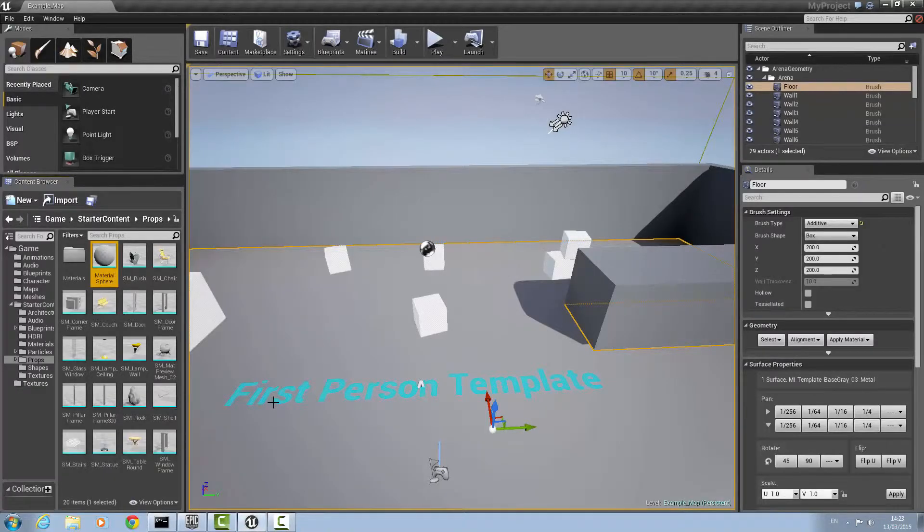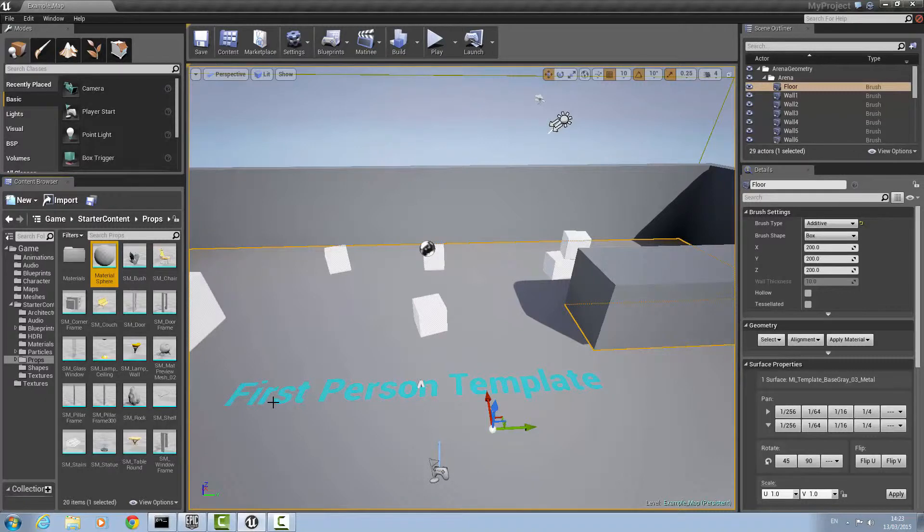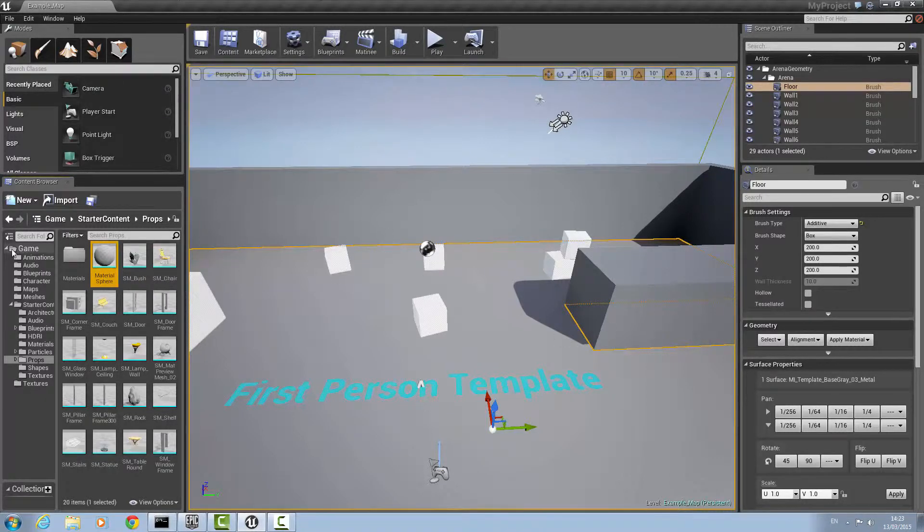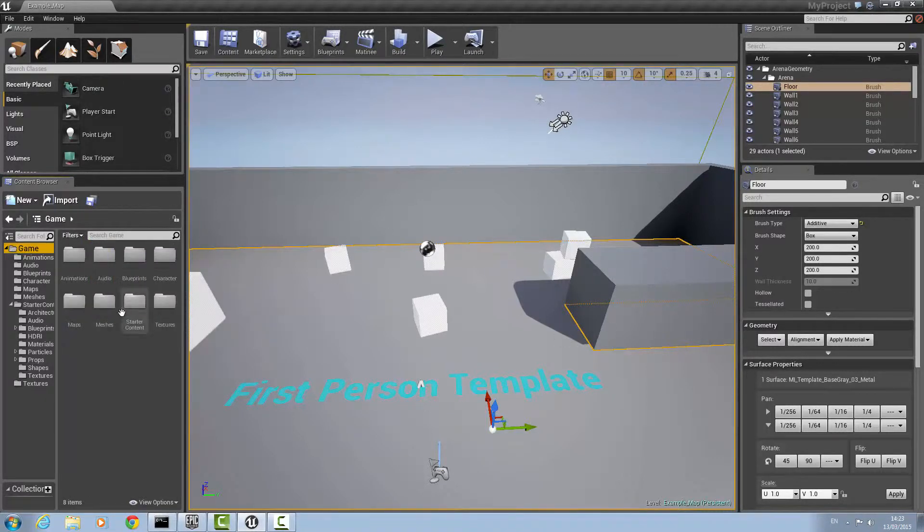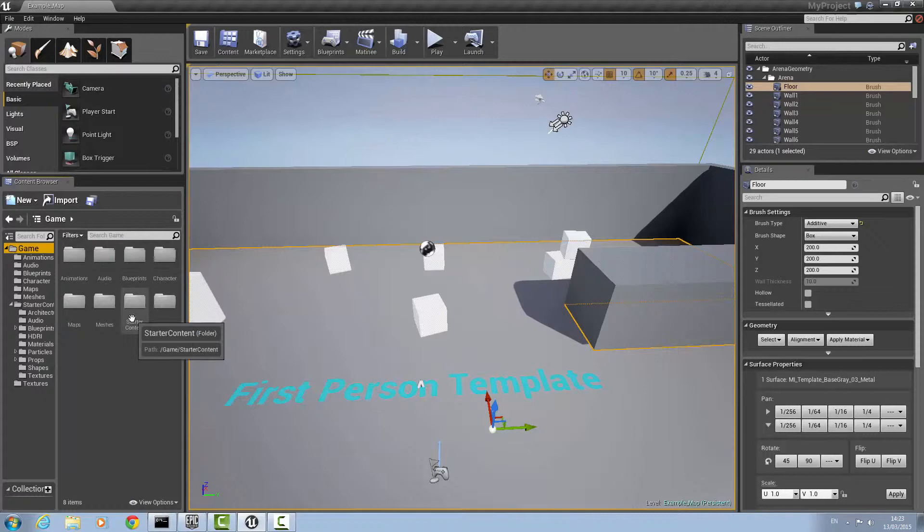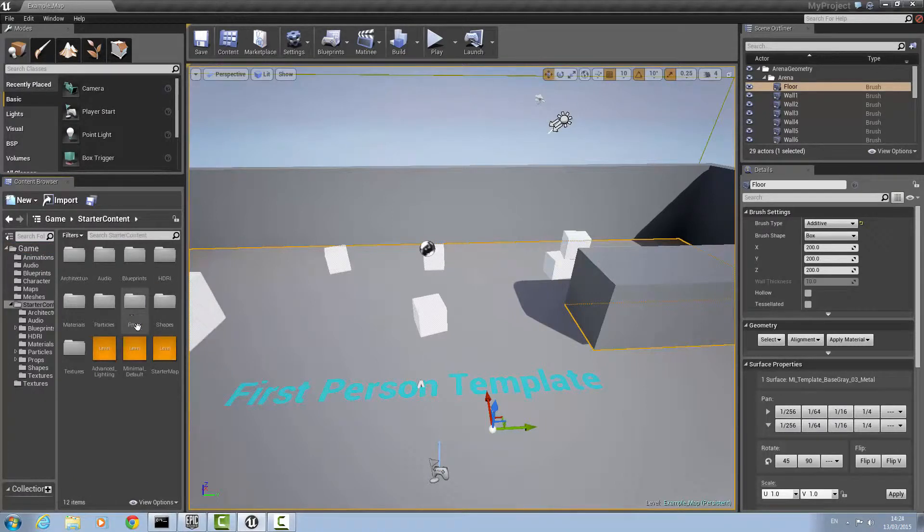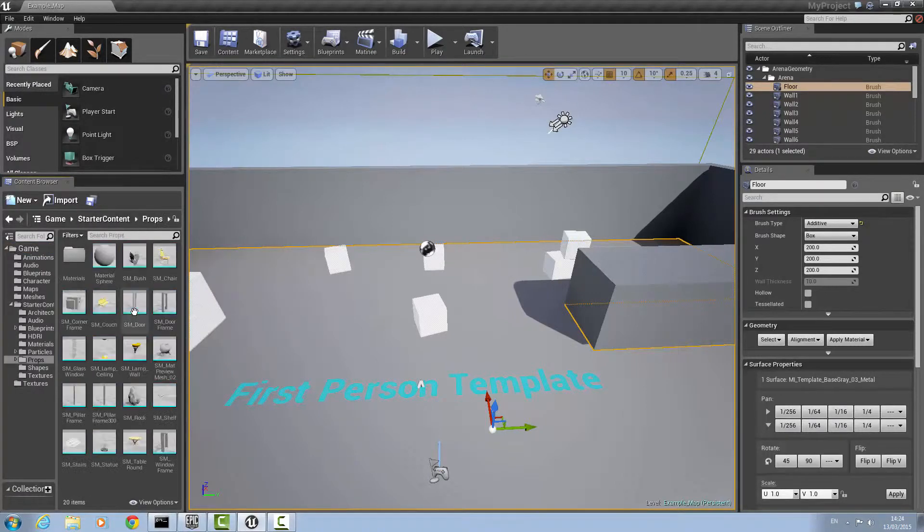Hello and welcome to a tutorial on how to create a destructible mesh in Unreal Engine 4. First of all, open your map and go to the folder game, then go to the folder starter content and to props.